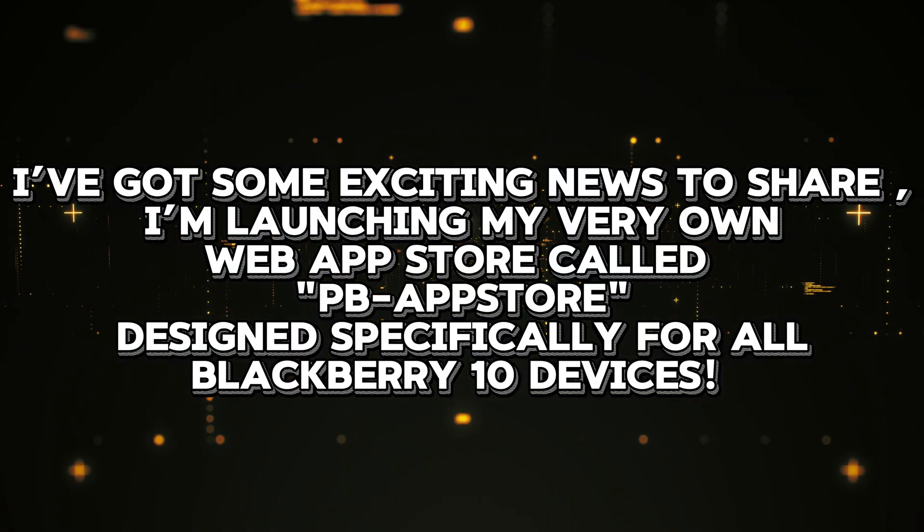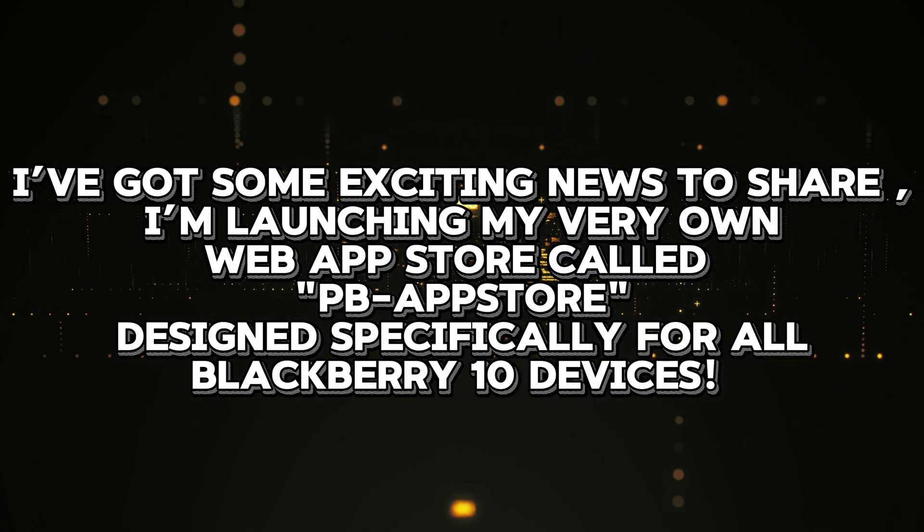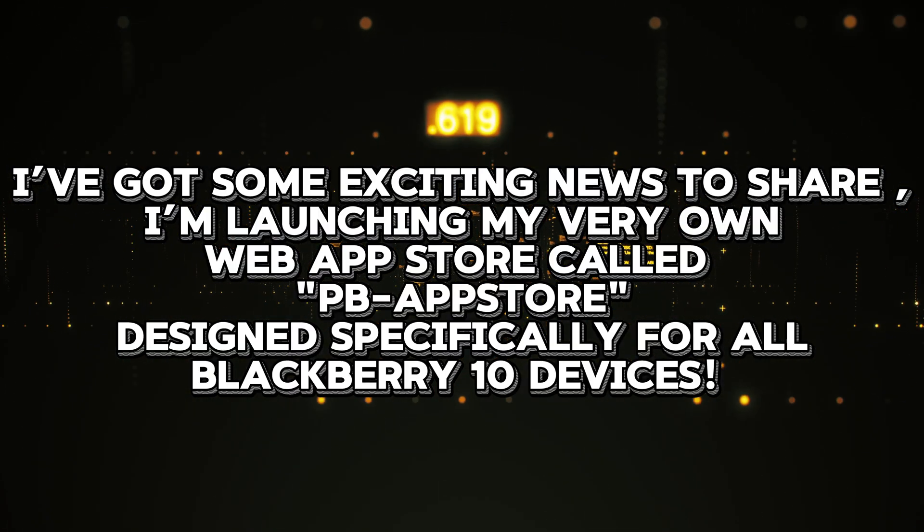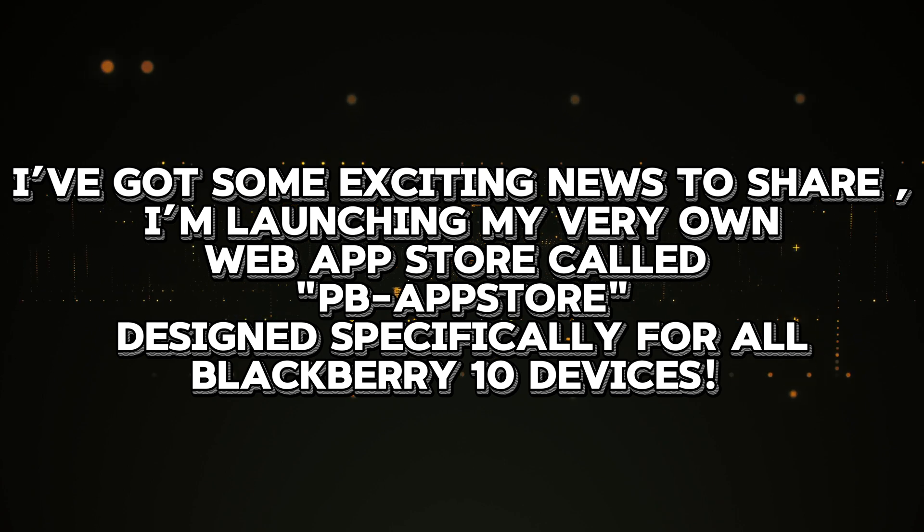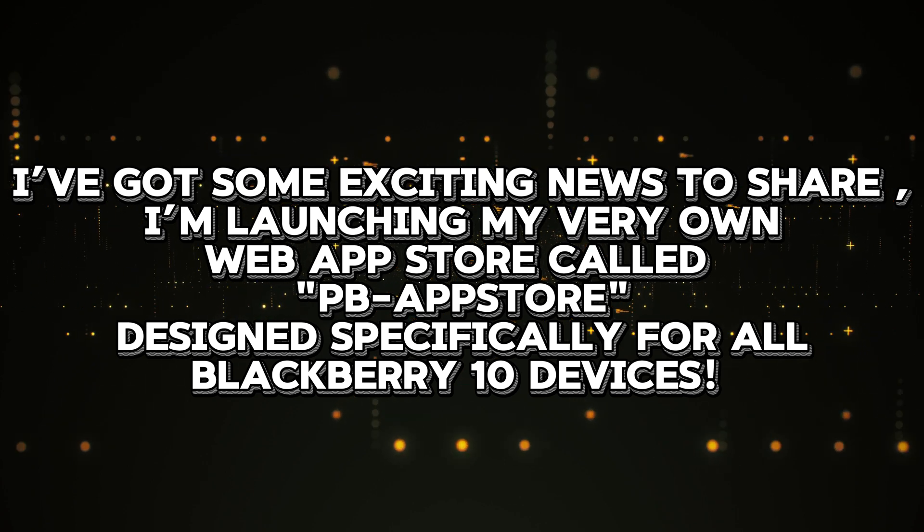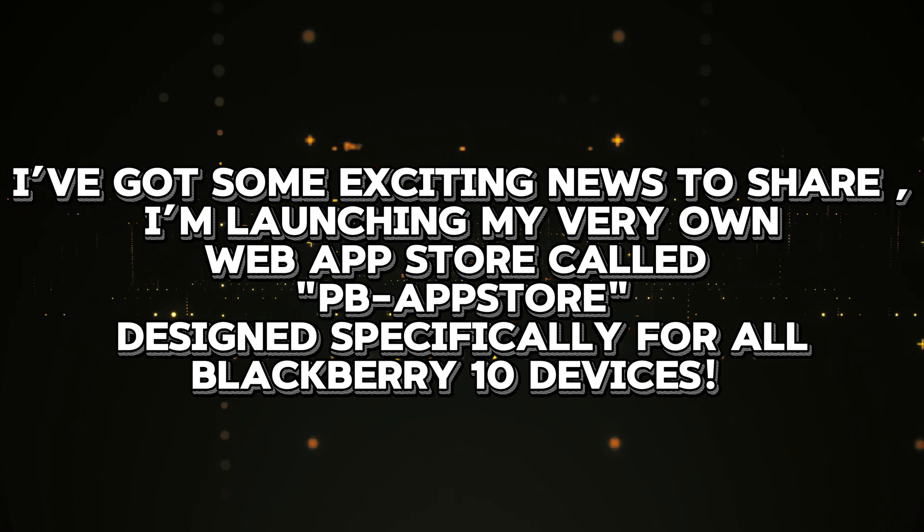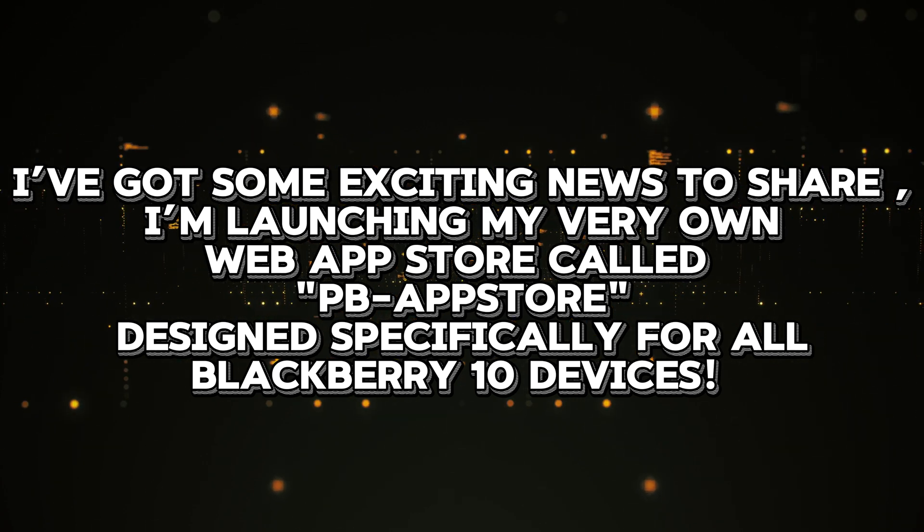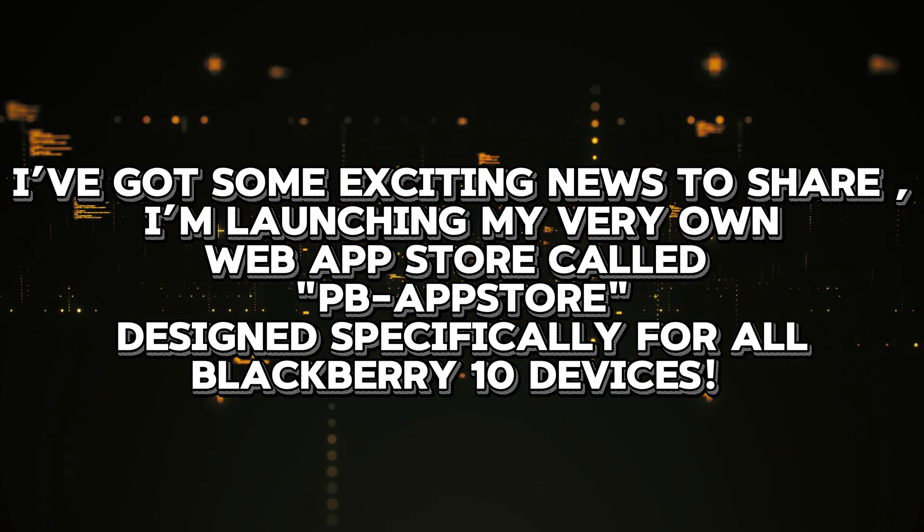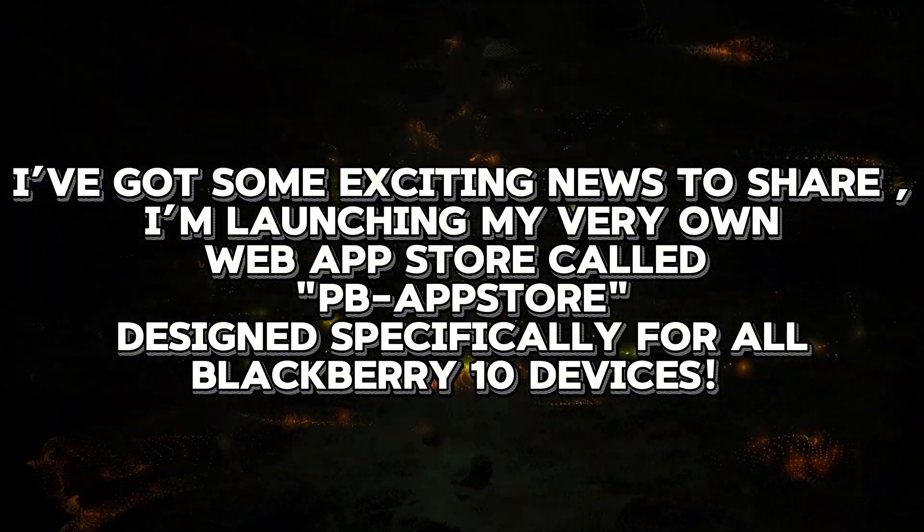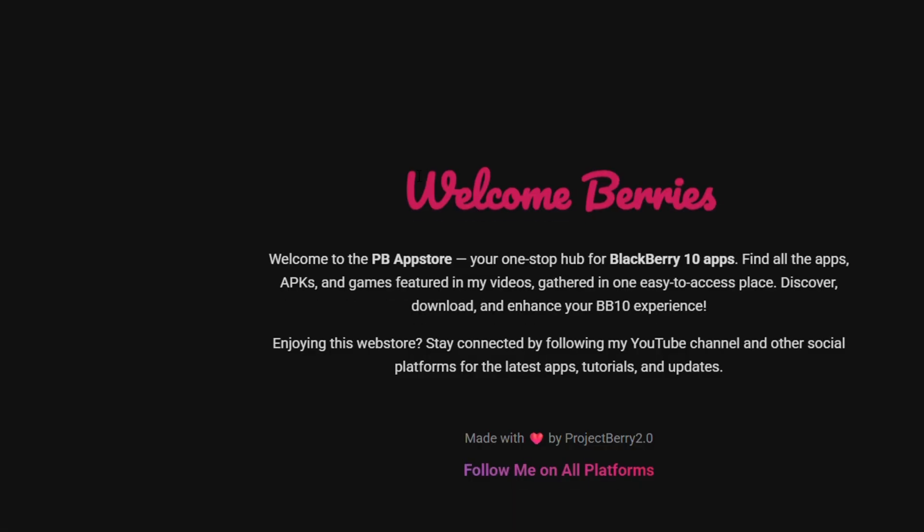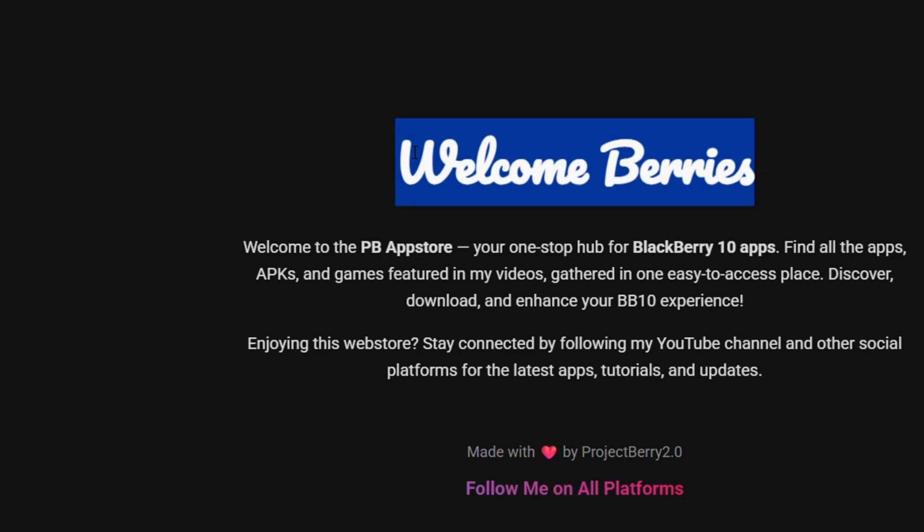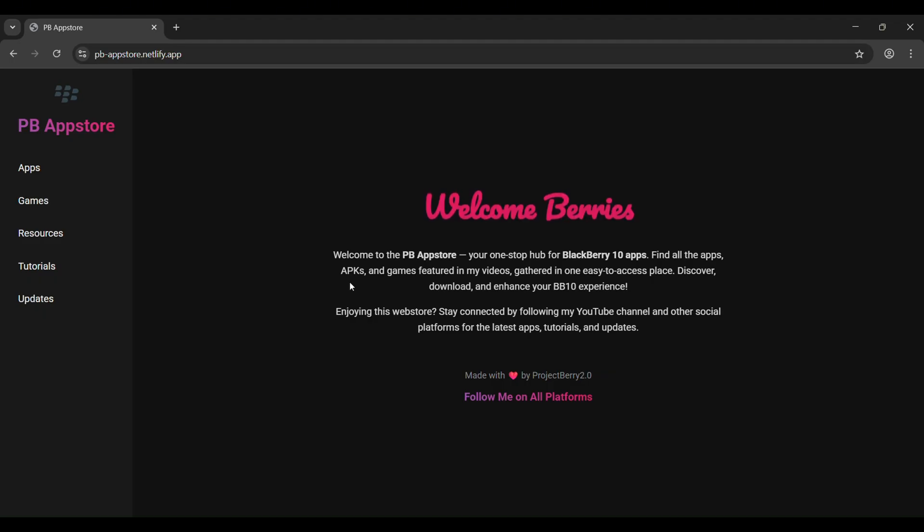Hey everyone, welcome! Today I'm showcasing my very own web app store called PB App Store, specially designed for BlackBerry 10 devices. This is the main page and I really hope you like the design.